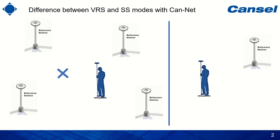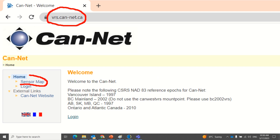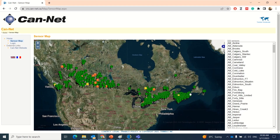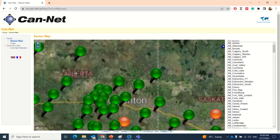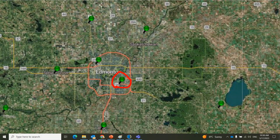You can go to the CANNET website at vrs.can-net.ca. On the left side panel, you can view the sensor map, which shows the different locations of CANNET base stations. For example, if you are in Alberta working within Edmonton, you can see there are enough base stations surrounding you, so VRS mode will work fine in that position.